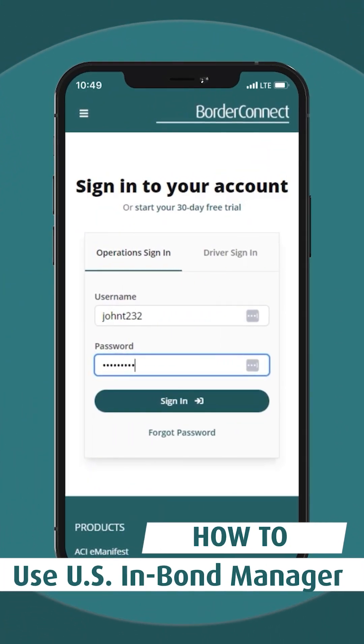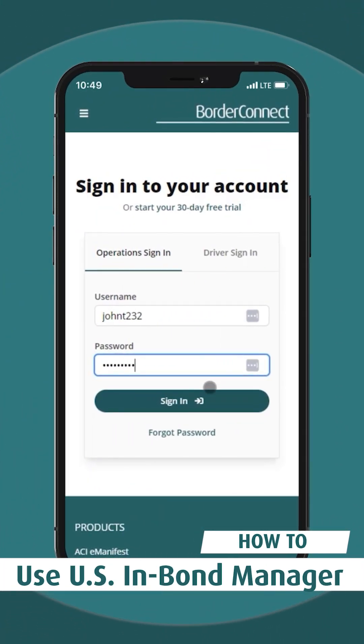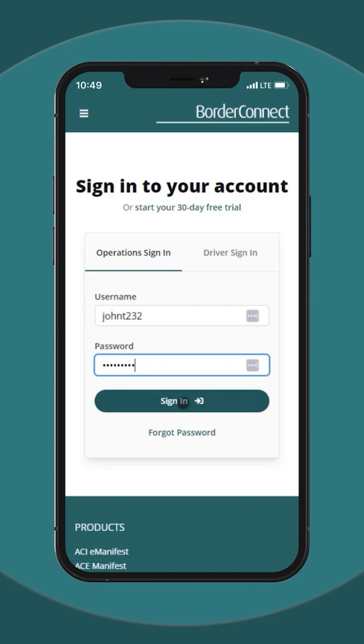In this BorderConnect tutorial, I'll show you how to use BorderConnect's U.S. InBond Manager, how to send an inbound status query, and also how to arrive and export inbound shipments with a mobile device.